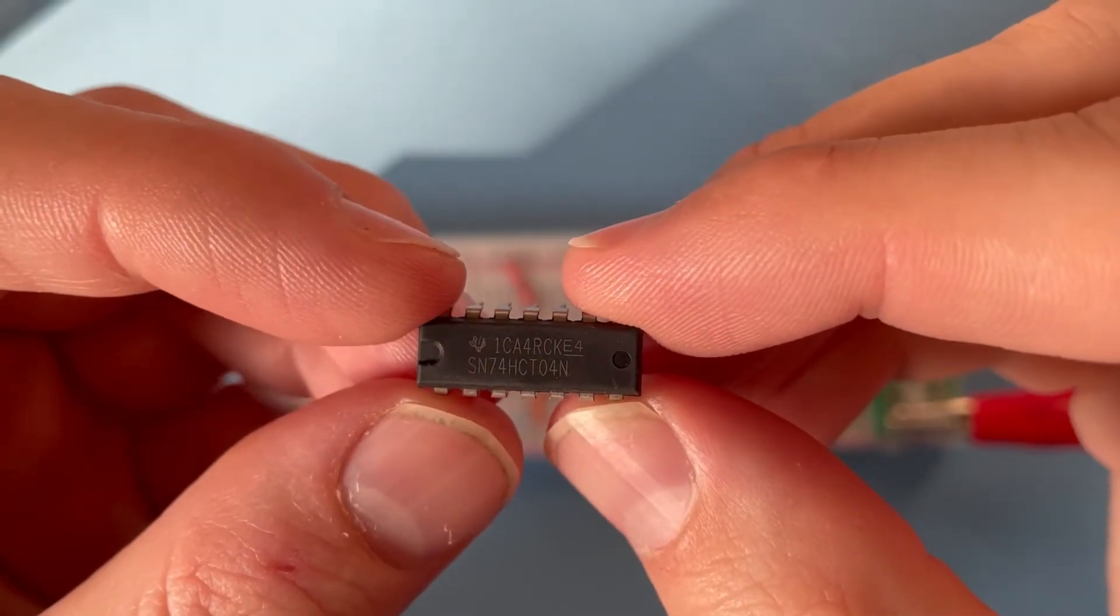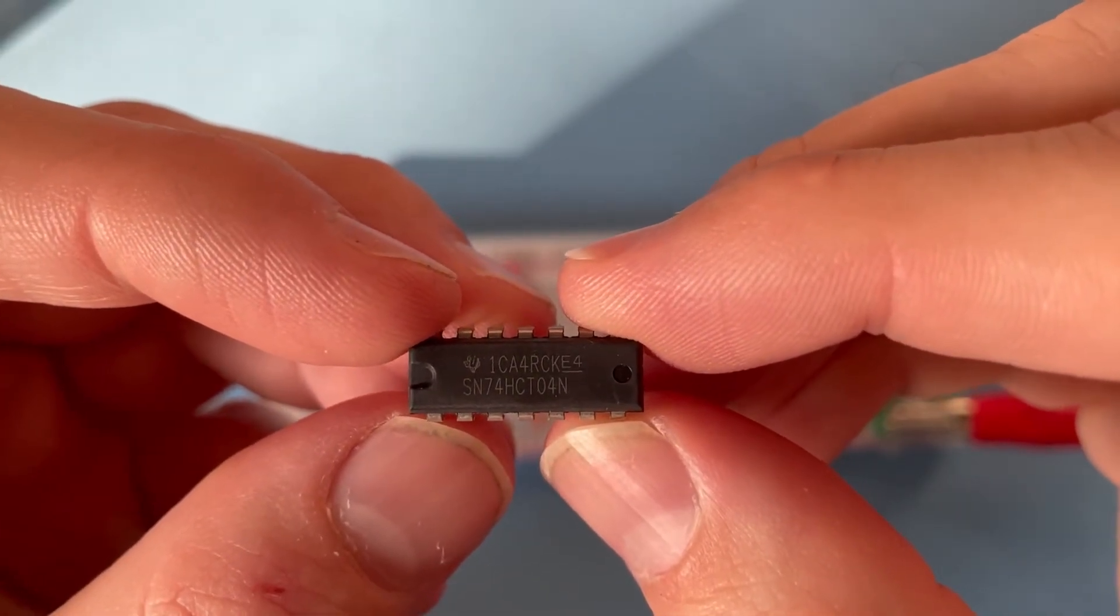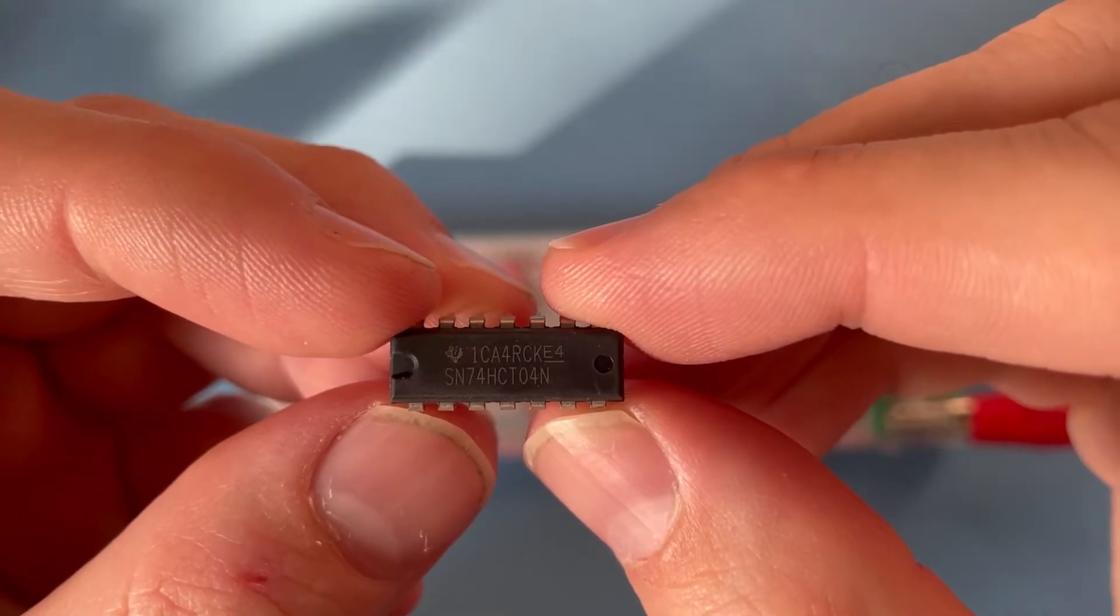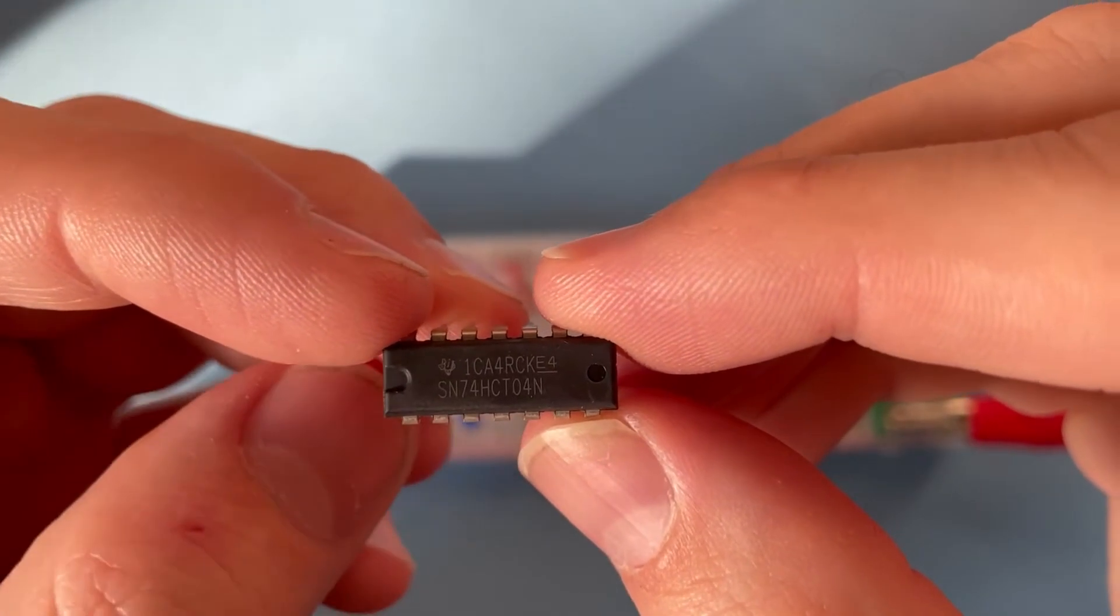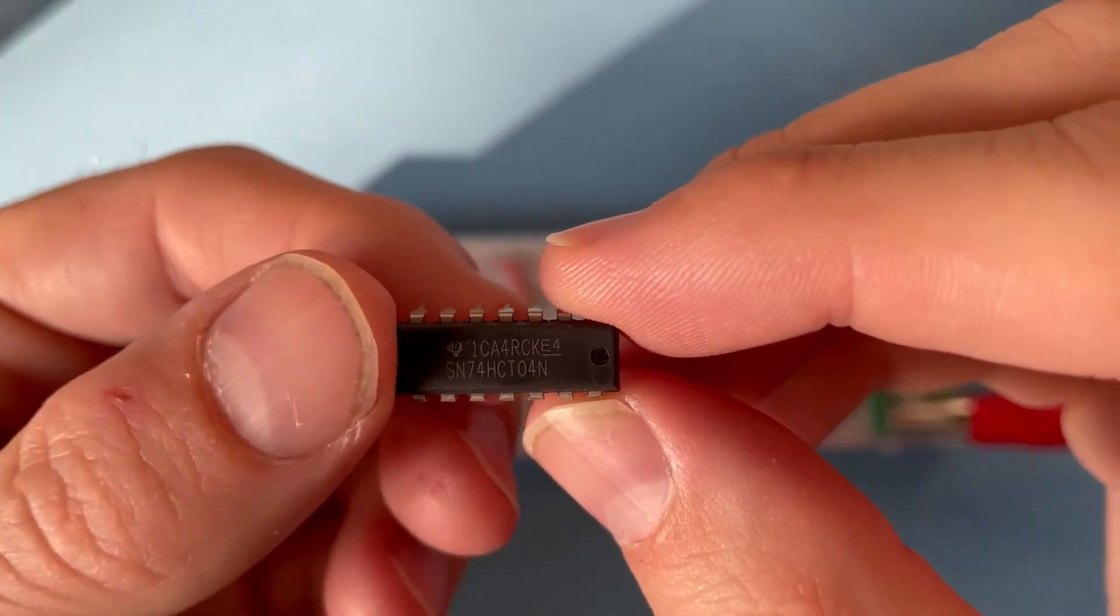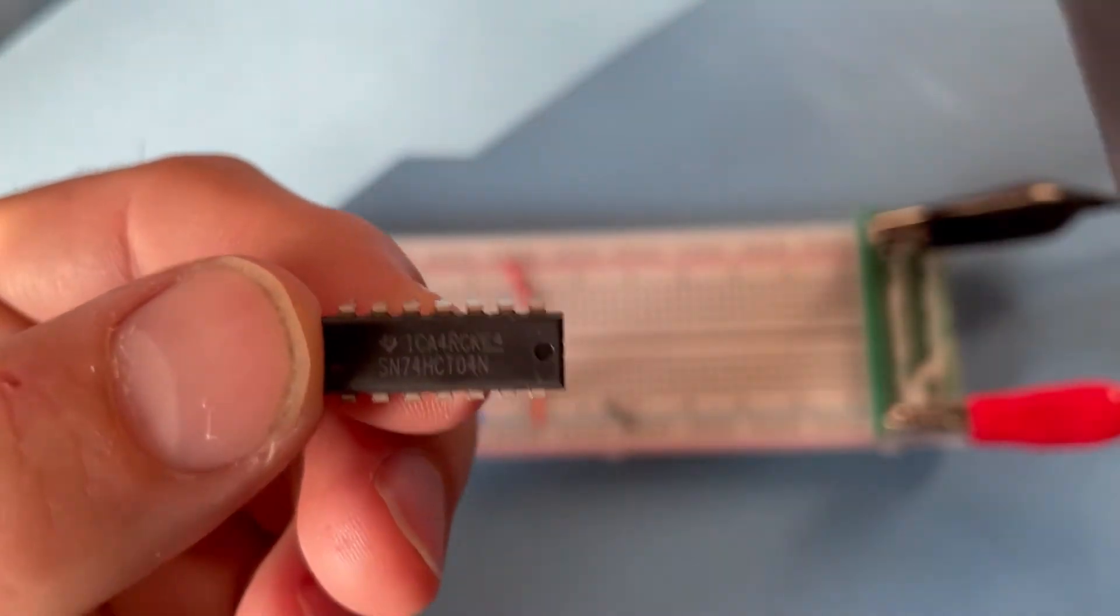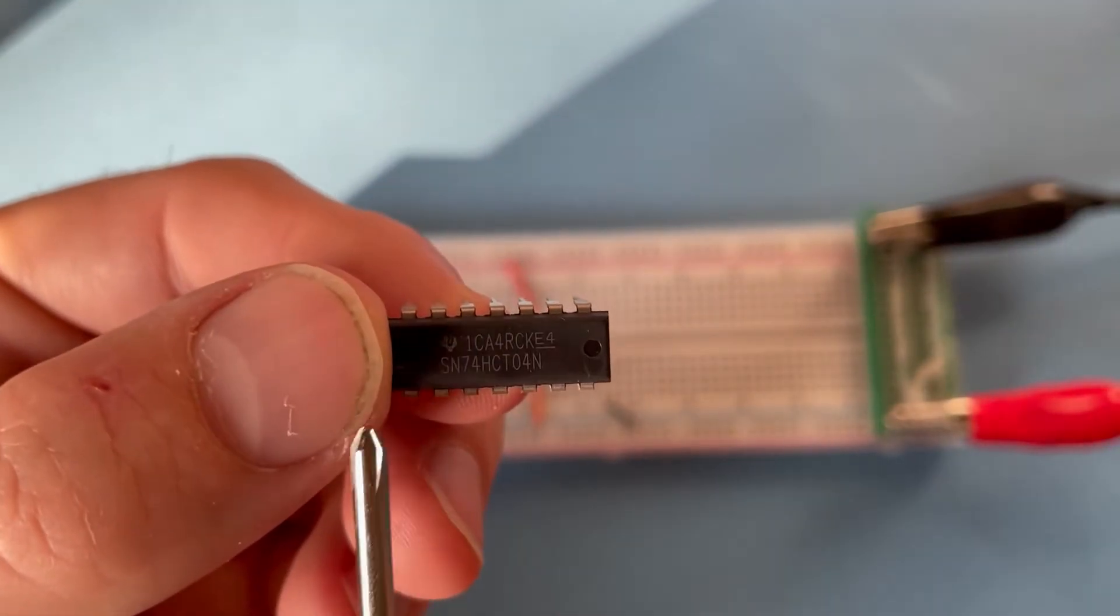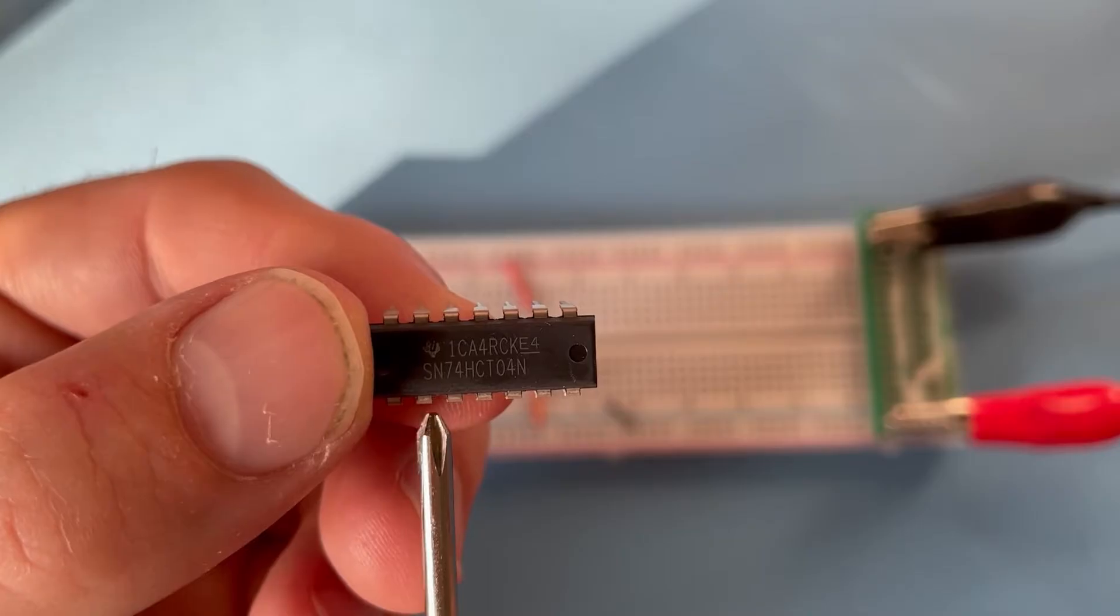So hello, we are today talking about this little friend here, the 7404, and it's a hex inverter. And what that means is simply that we have six inverters on this chip - an inverter input here, output here, input here, output here.